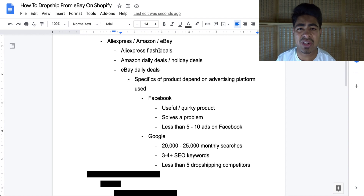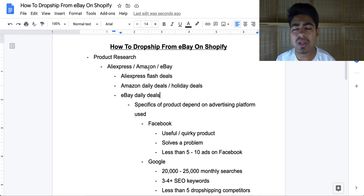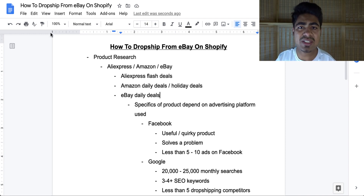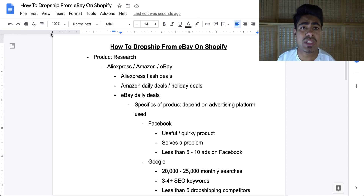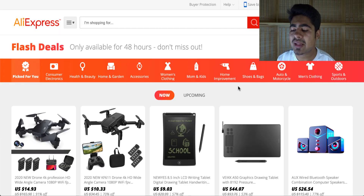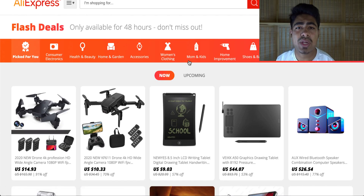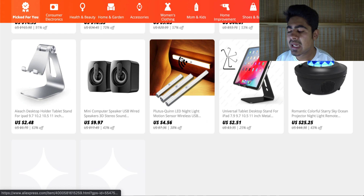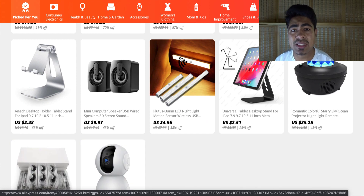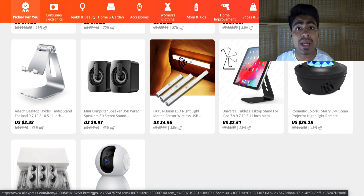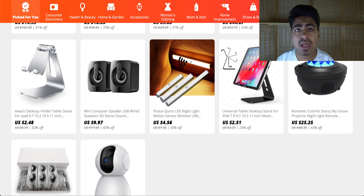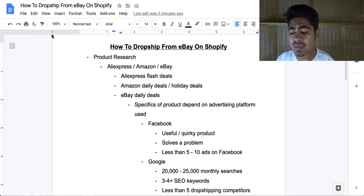These three websites I use very differently compared to a lot of other dropshippers. Starting with AliExpress, I mostly look at the AliExpress Flash Deals section, because within this section I've found some of my most winning products. I believe this is much better than using any other part of AliExpress. You can access it directly from the AliExpress homepage — just click on Flash Deals and you'll see a wide variety of products you can then try to source on eBay.